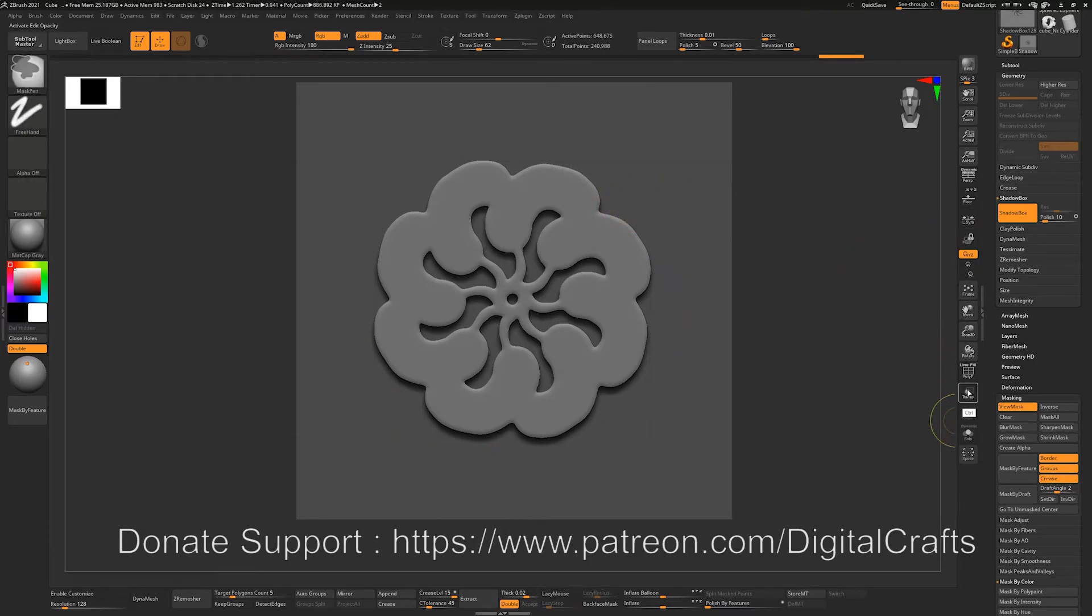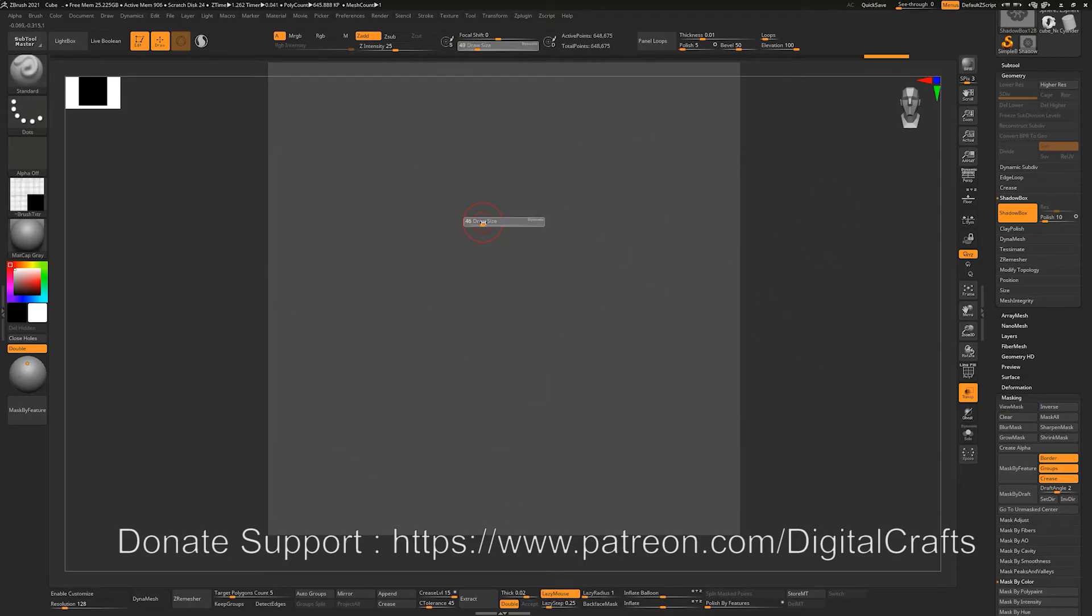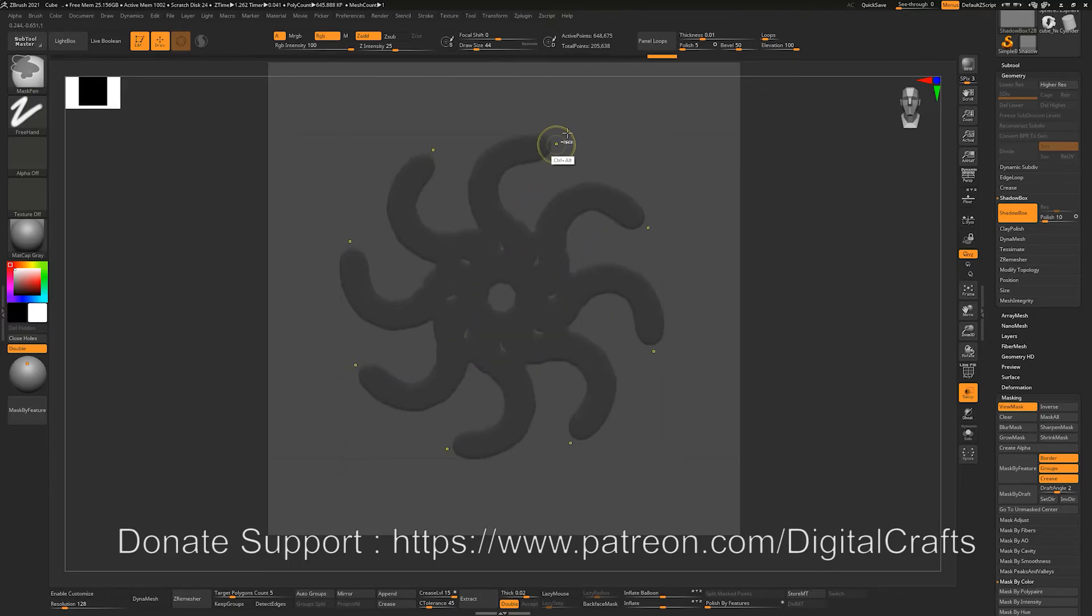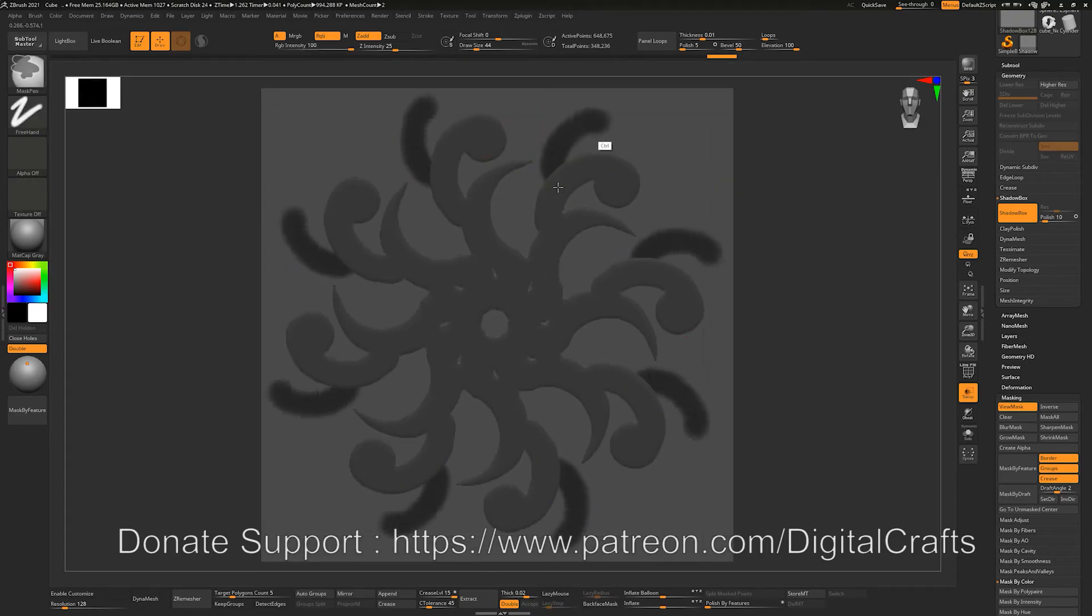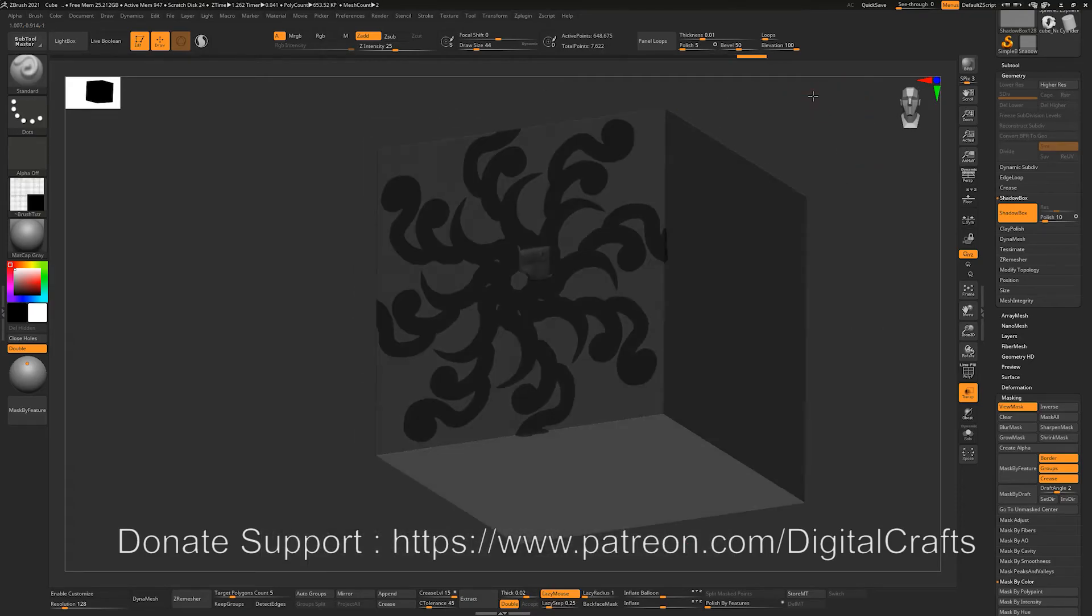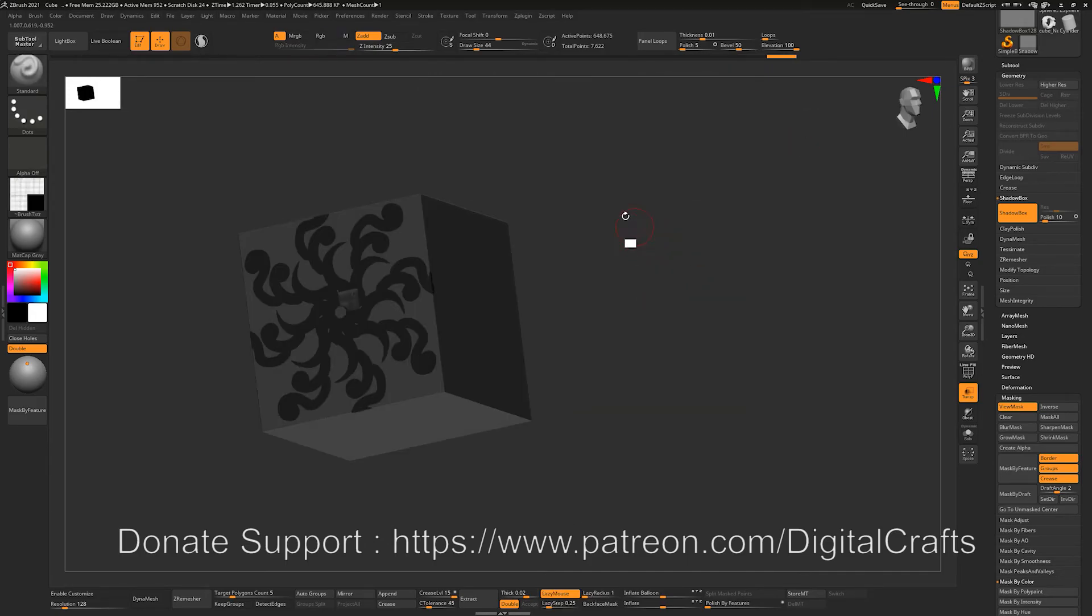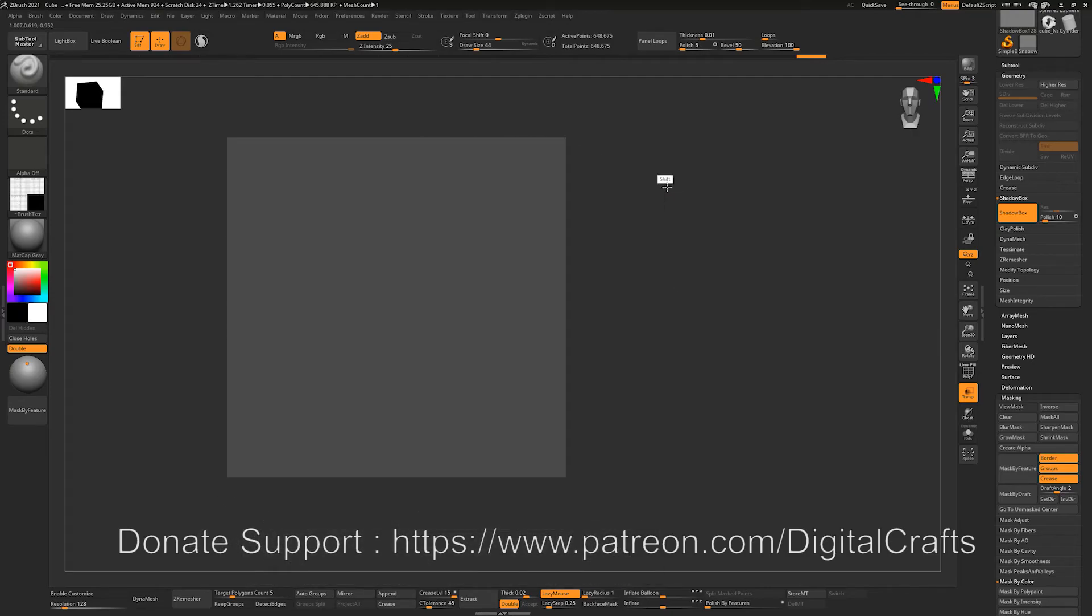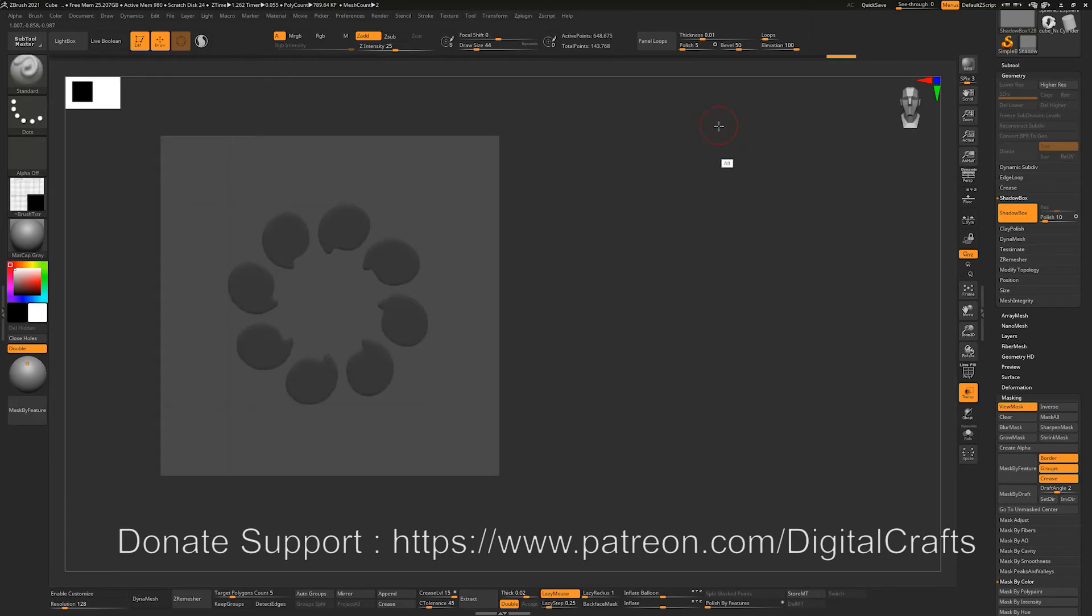So yeah, let me turn the transparency on because otherwise my mask wasn't generating as clearly as it should have. Okay, some other portion must have been covering this up, so that's why it's not generating it up. Maybe let's try it again. Yeah, so now it's working, okay.